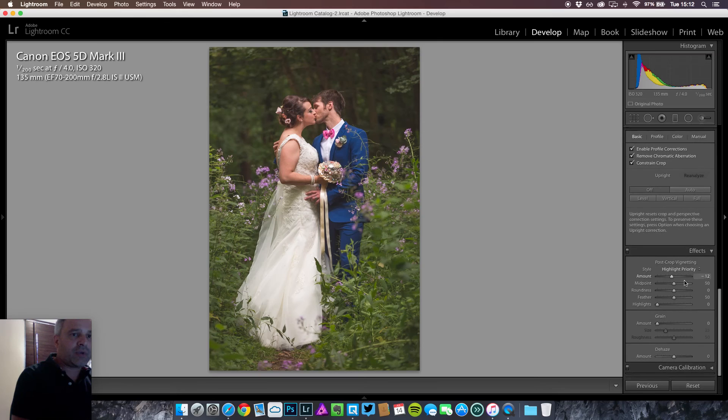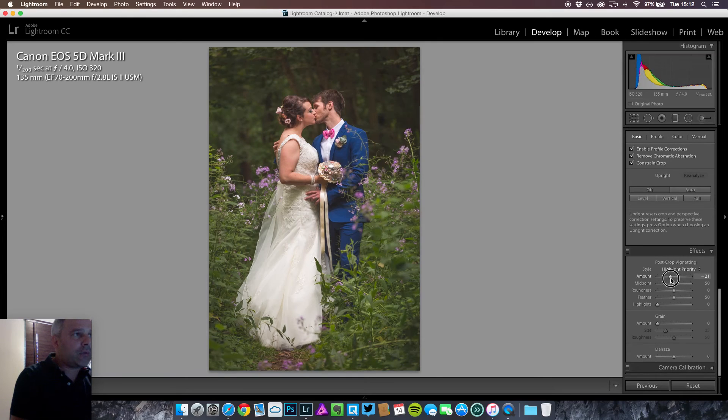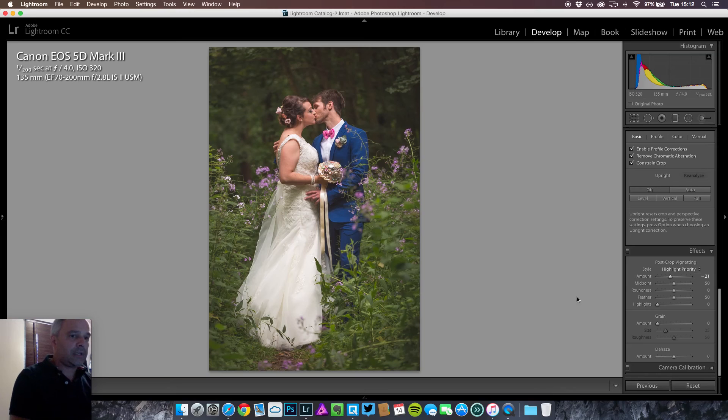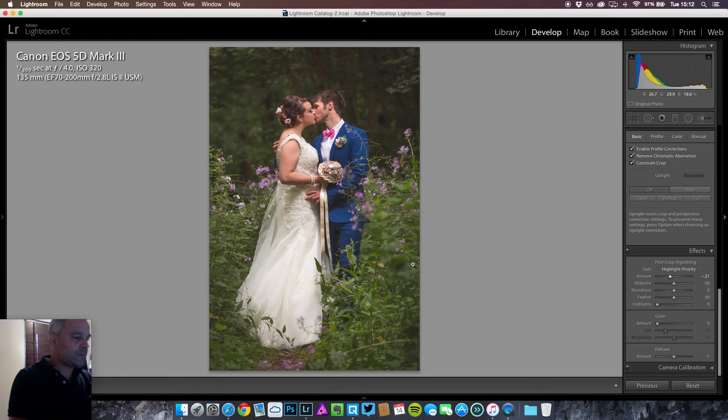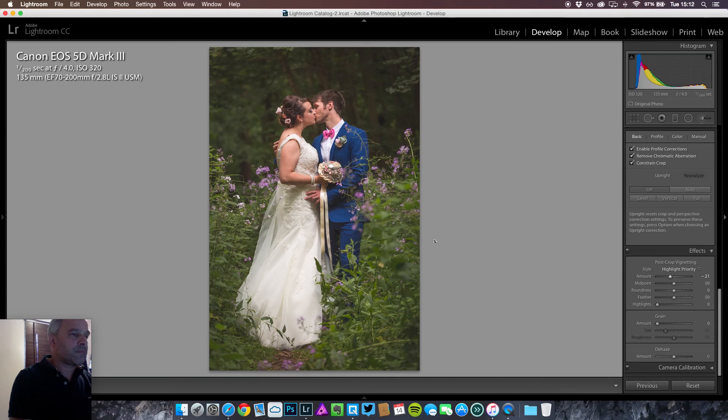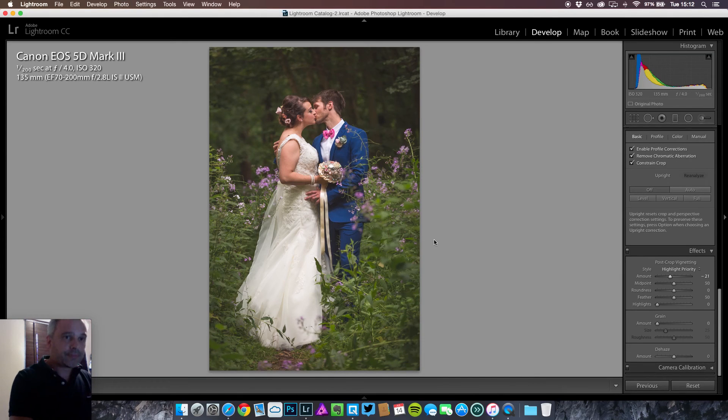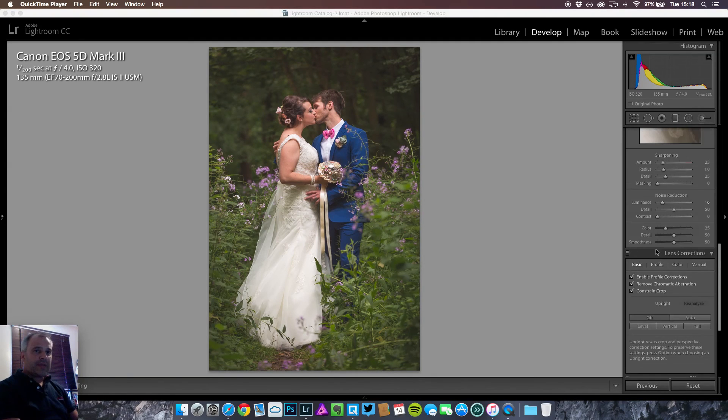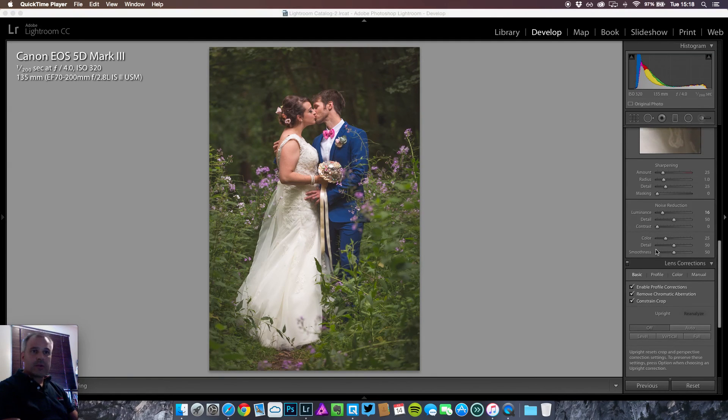I will just bring in my vignette a little bit more, just to draw the eye in. There we go. Okay, now we have this image completed.